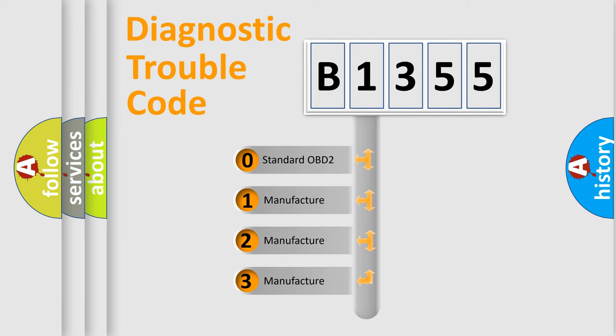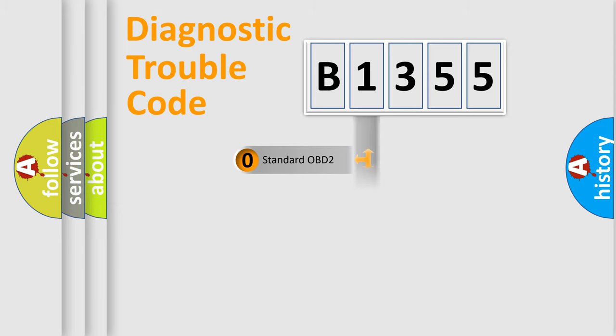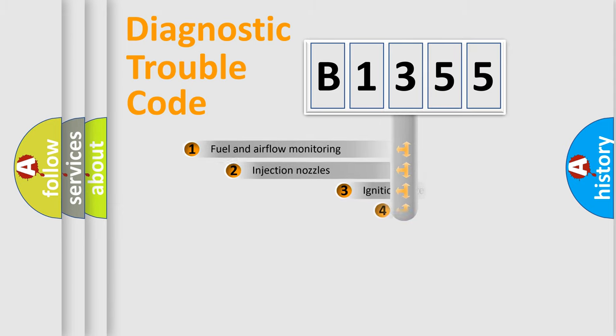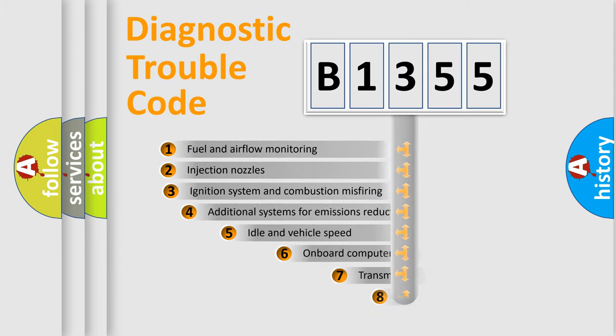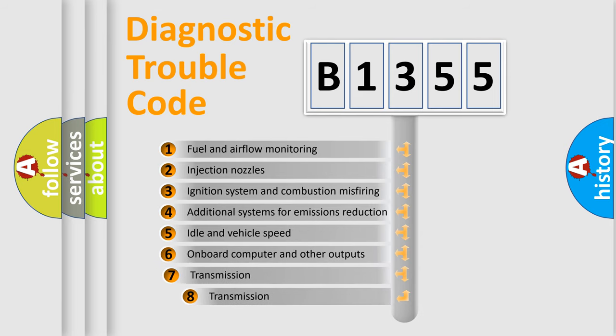If the second character is expressed as zero, it is a standardized error. In the case of numbers 1, 2, 3, it is a more precise expression of the car specific error.